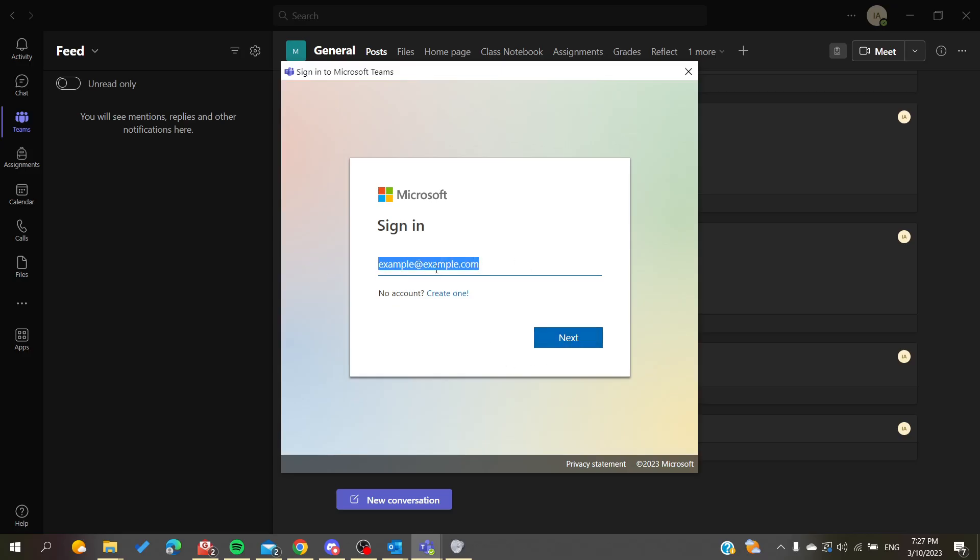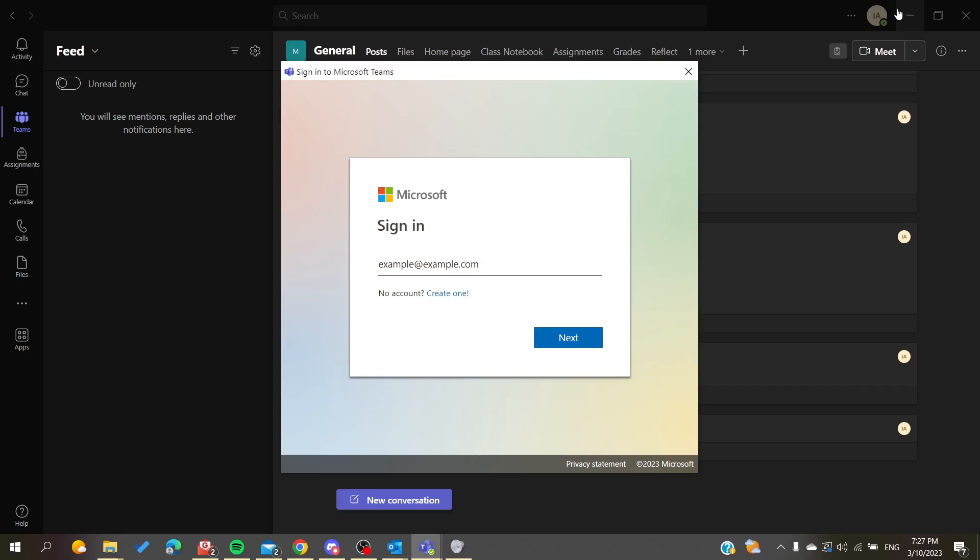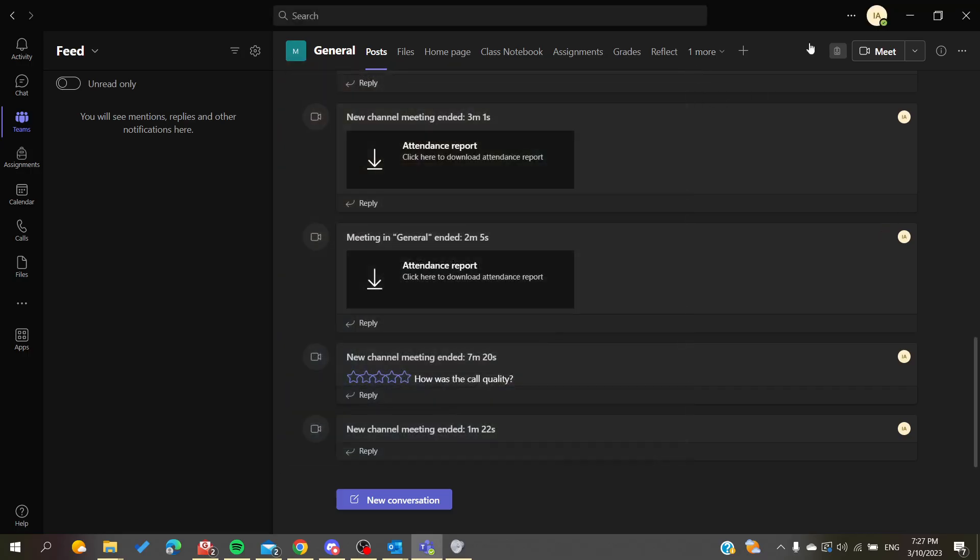If you have some verification methods, they will ask you to add a code or send you a code either on your phone number or on your email, depending on your security methods that you have applied to your account. Then your account will be added here.